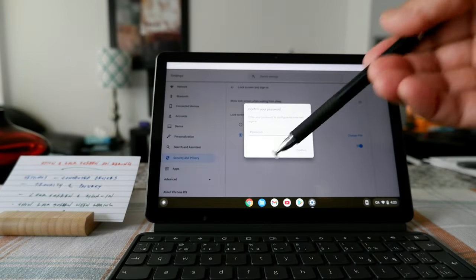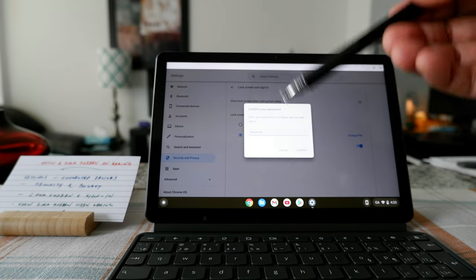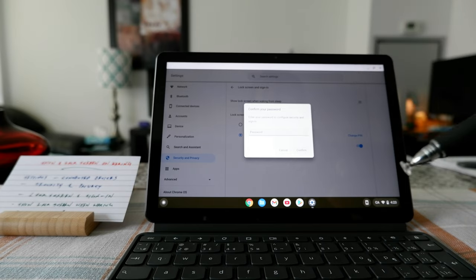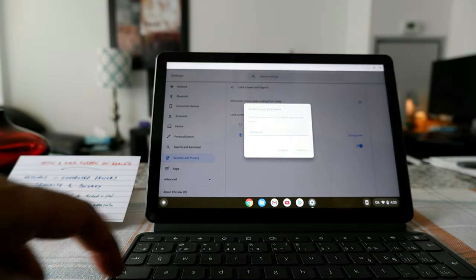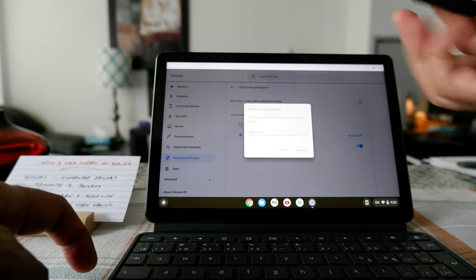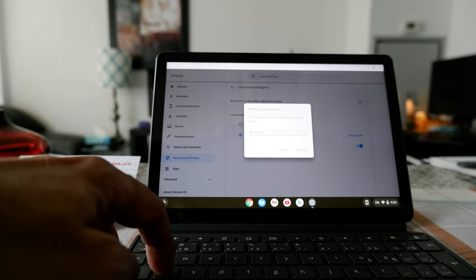...now, at this point, you're going to have to enter your password. So we'll enter the Chromebook password, which is actually a Google password.